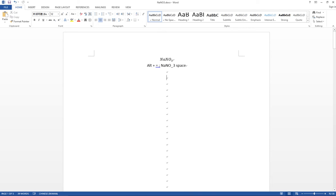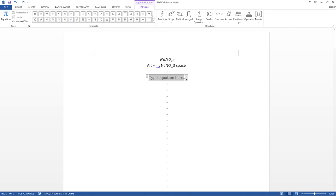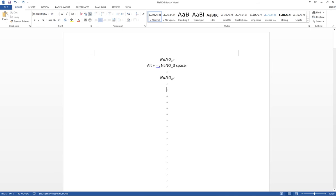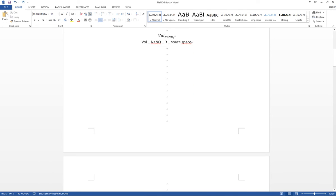First, we need to open the equation box by pressing Alt + Enter on the keyboard. The equation box will pop up. Then type 'nano' and then underscore 'free' followed by a space, and 'free' will automatically become the subscript of 'nano'.